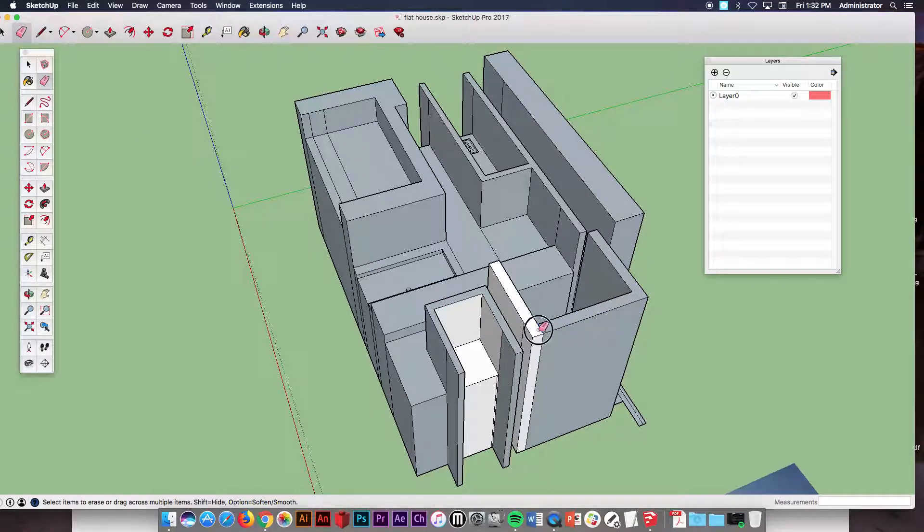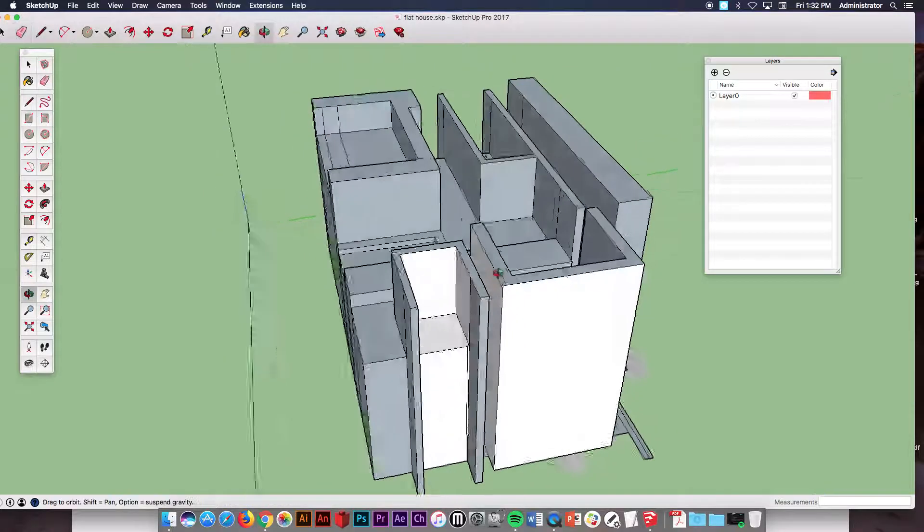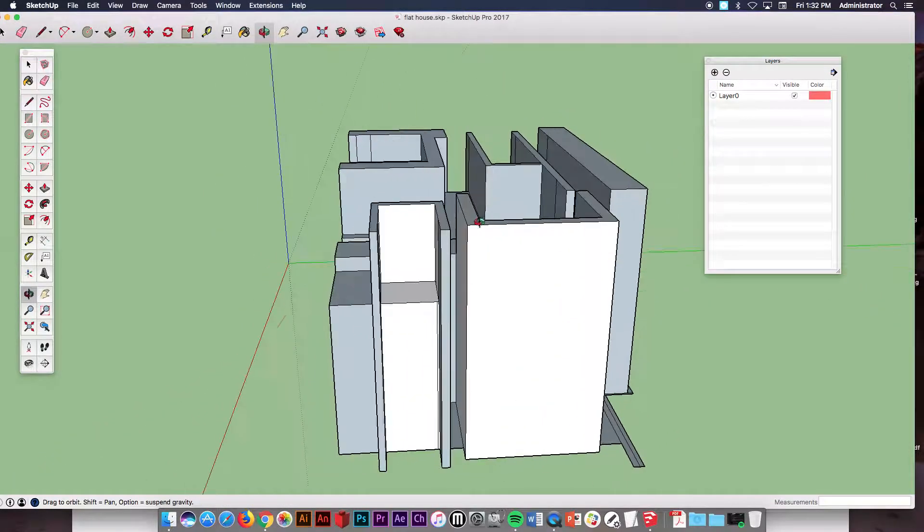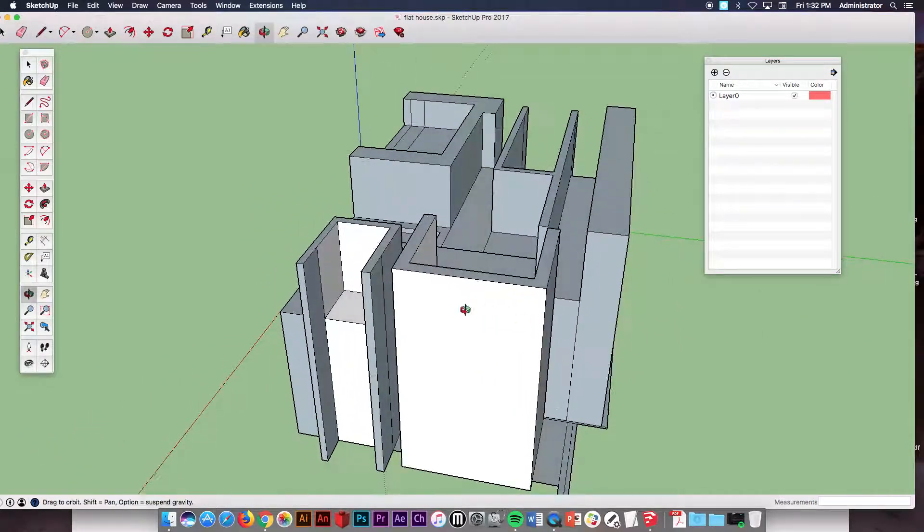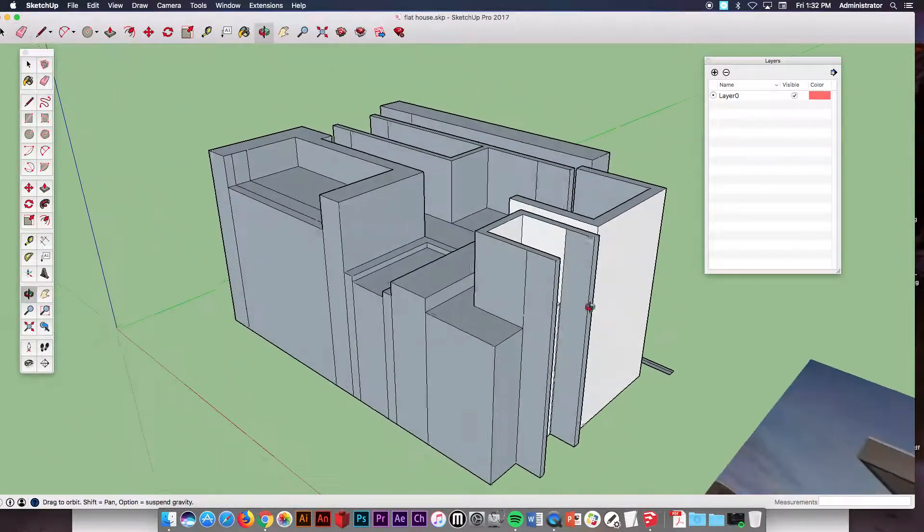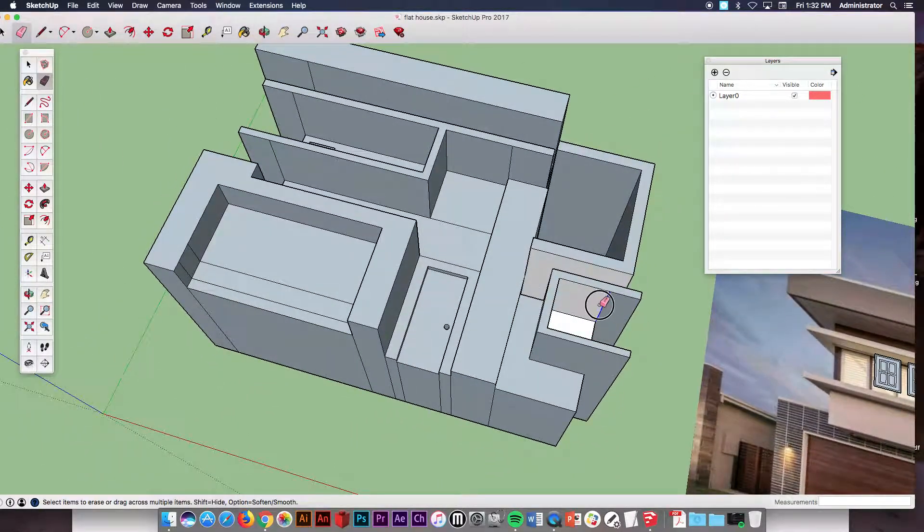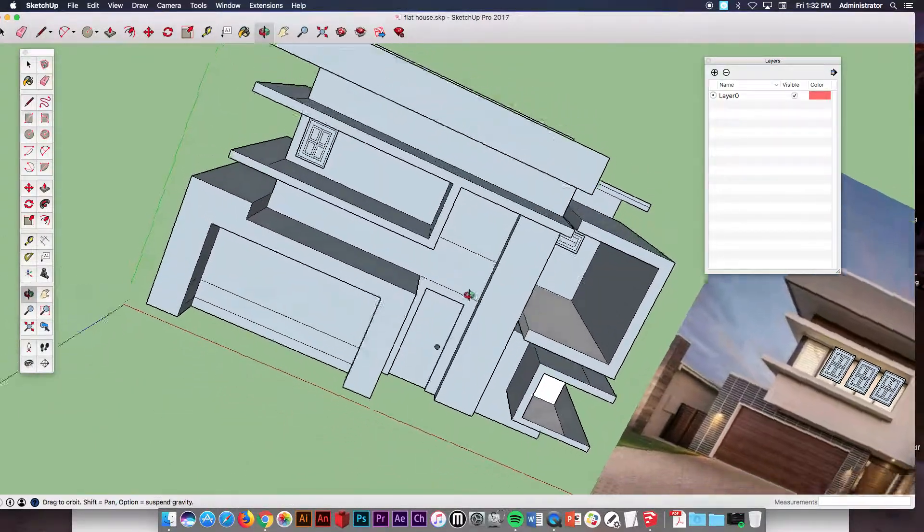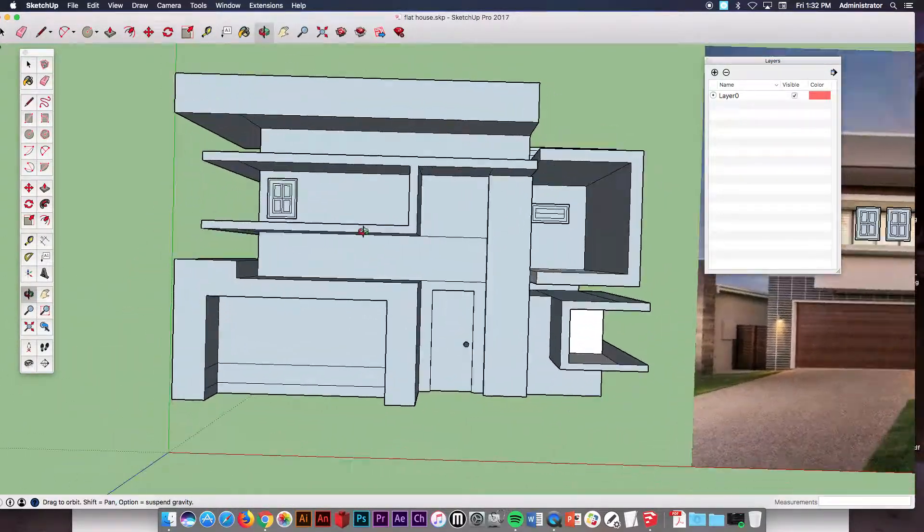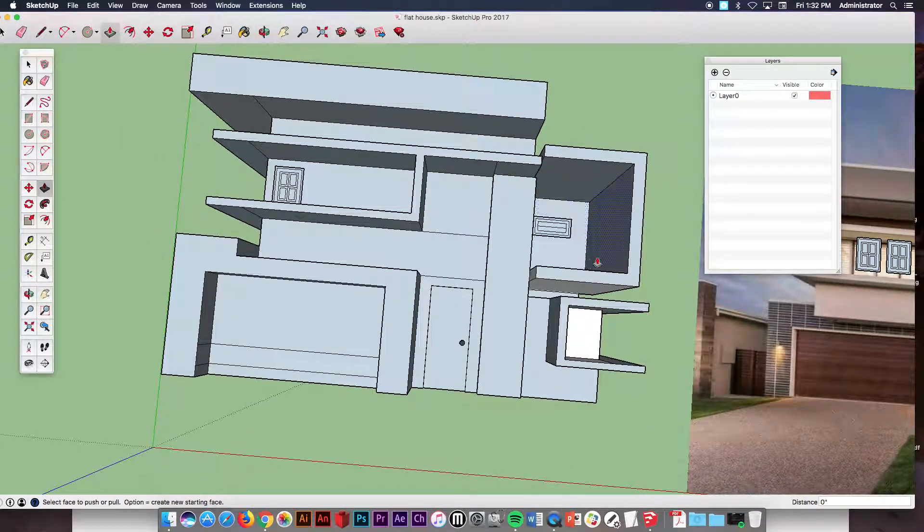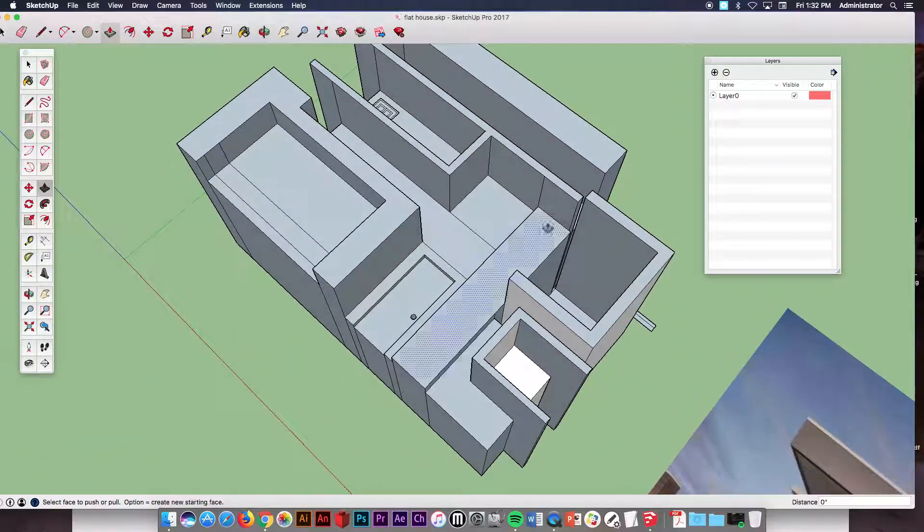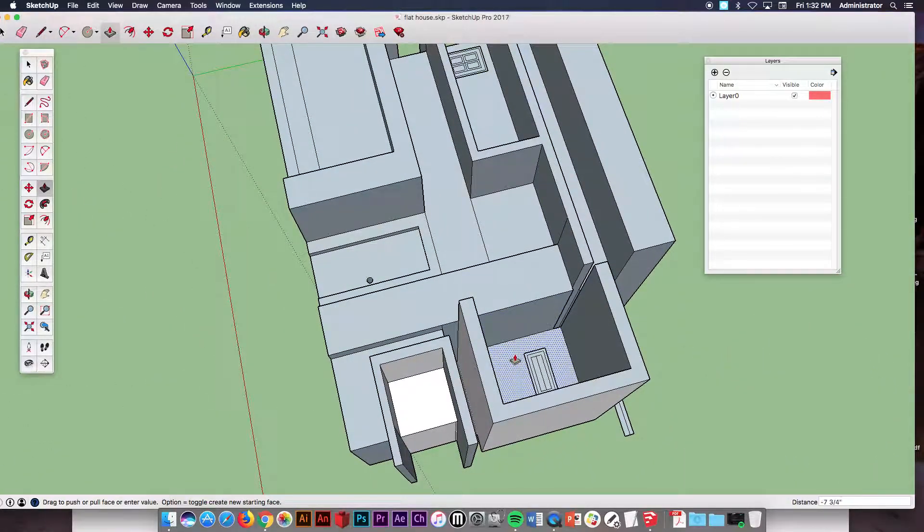Take that eraser tool. Erase the lines. You can erase some of those interior lines, exterior. As long as you can still see it as a solid you can erase a lot of those lines that were connecting or kind of coming in the way there. You don't need all of them. So you can definitely clean it up by doing that.